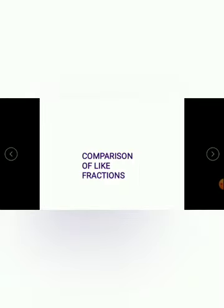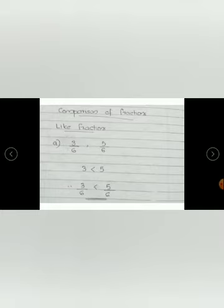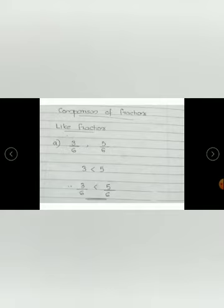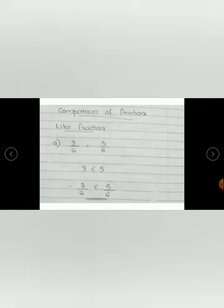Now we can see comparison of like fractions. We are comparing the fractions, isn't it? Like fractions and unlike fractions are compared in different methods. First we will discuss how we compare like fractions. Just consider the example — see these fractions 3 by 6 and 5 by 6. You can see that these denominators are same, so these fractions are like fractions. When denominators are same we are just considering only the numerator part.